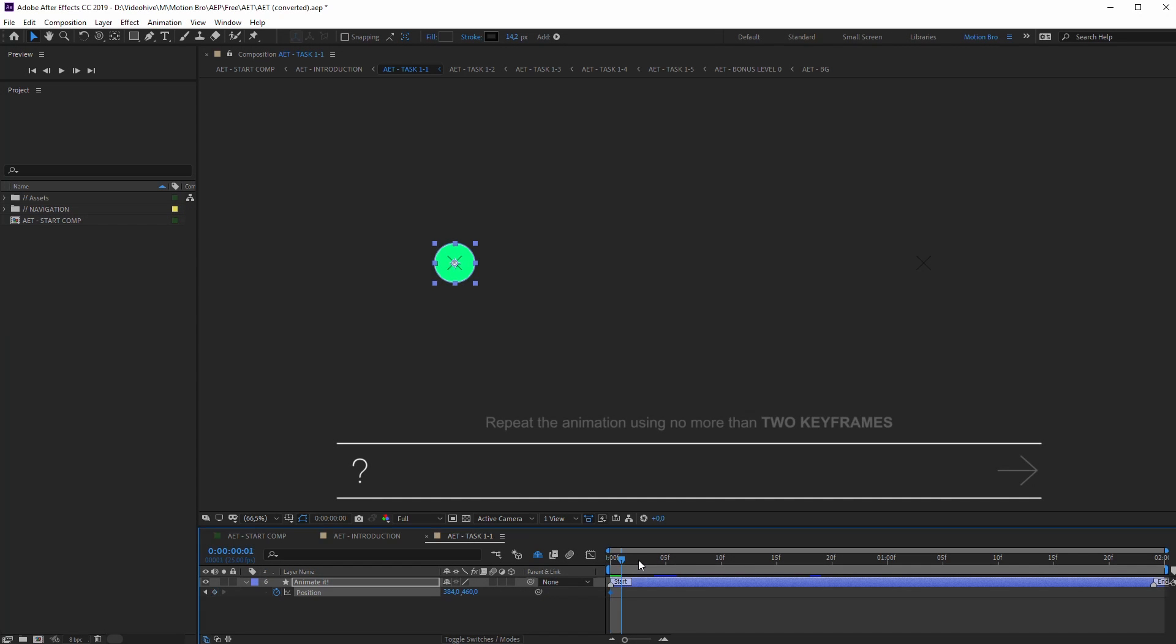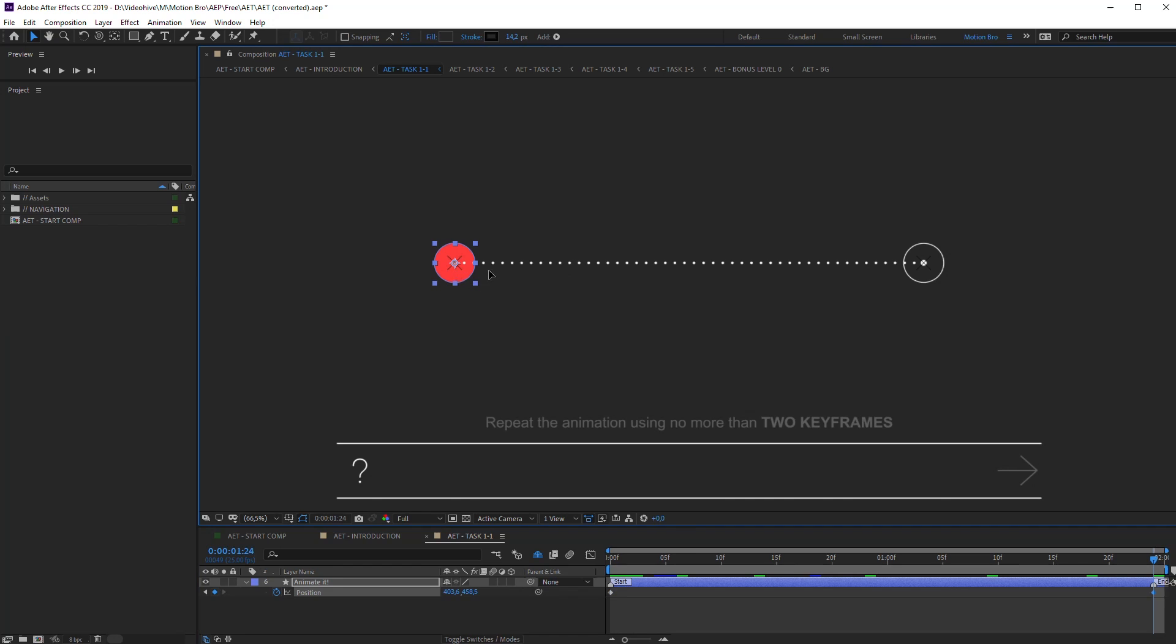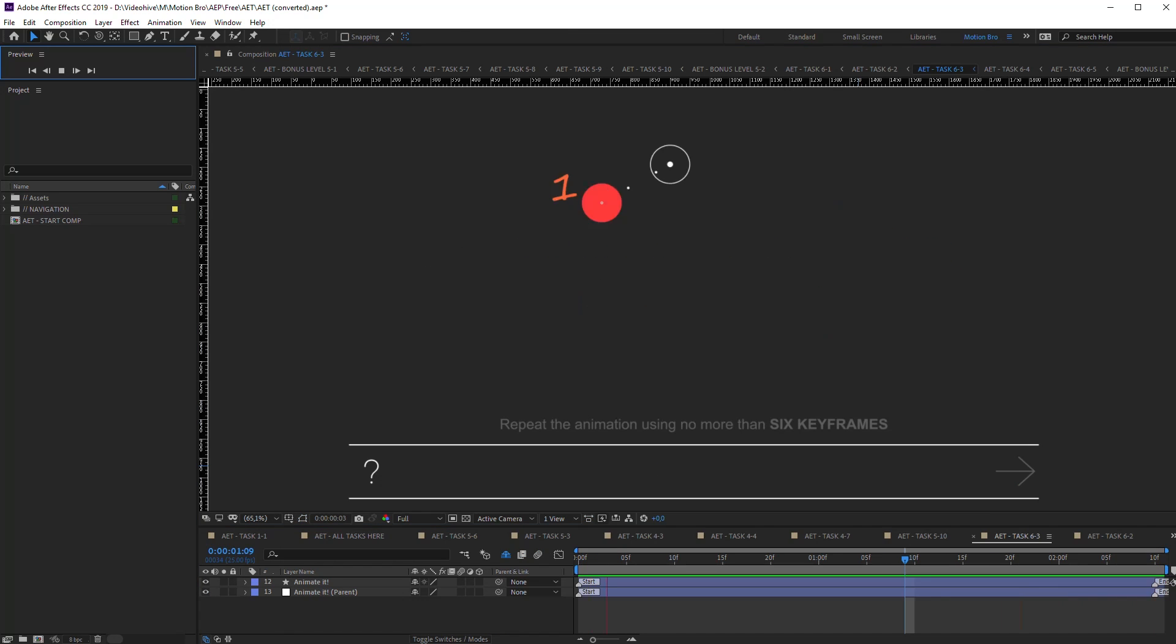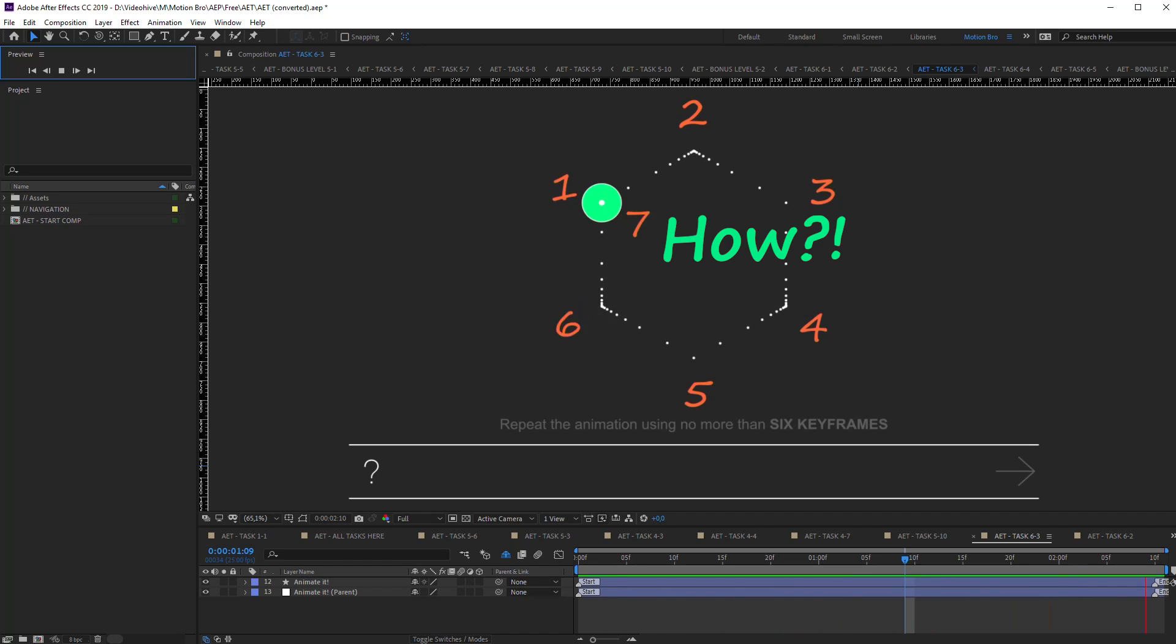In order to do the tasks, just repeat the animation without breaking terms of the task. For example, in this task, you should repeat the animation using no more than 6 keyframes.